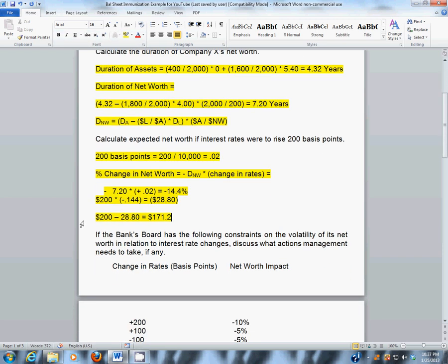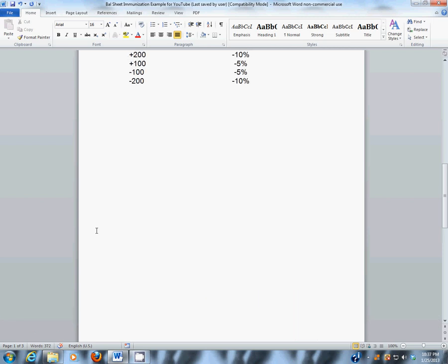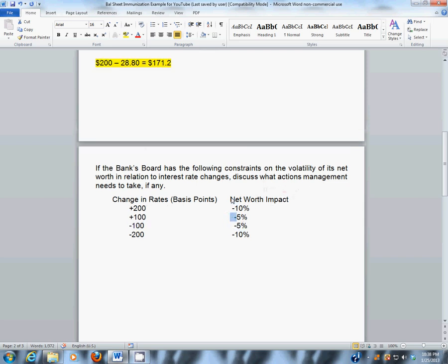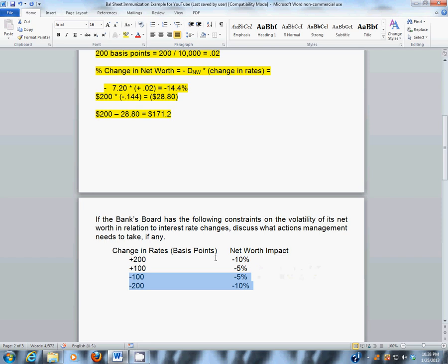The next part of the question asks: if the board had limits such that if interest rates were expected to rise 200 basis points, they could only be expected to lose 10% of net worth, and 100 basis points would be 5% either way — rising or falling — well, this bank would lose 14.4% of net worth if rates rise 200 basis points, which is much greater than what the board allows. If rates rise 1%, this bank would lose 7.2%, which is also greater than the board limit. If rates fall, the bank would be okay, because net worth would actually go up.